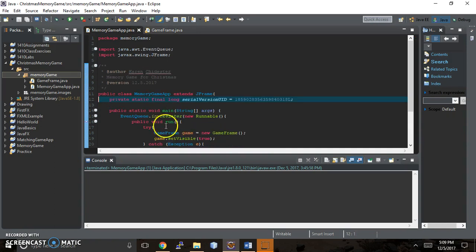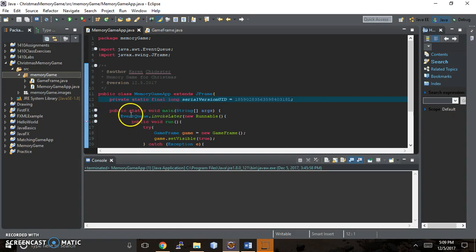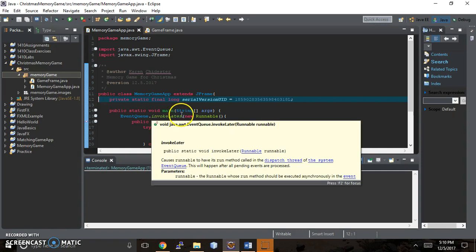But now when I come to my public static void main method, I've got this line of code that I wanted to explain. It says EventQ with a capital Q and capital E dot invoke capital L for later. And then new runnable.